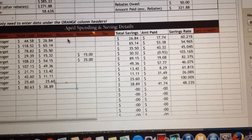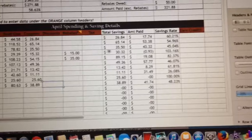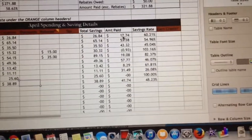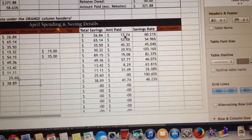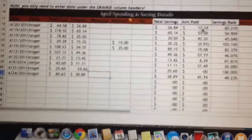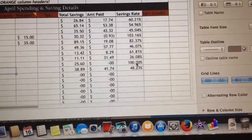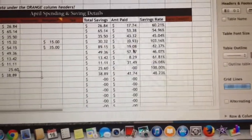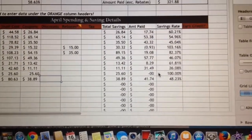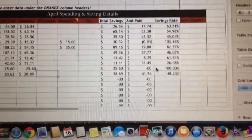Any coupons go here, and any other discounts, rebates, ECBs, Register Rewards — all those things are factored in here, including any rebates after the fact. Then you get your total savings in this column, and it tells you the amount you paid out of pocket after everything — Catalinas, all of it. It also shows your savings rate; I like to try to stay above 50% when possible.